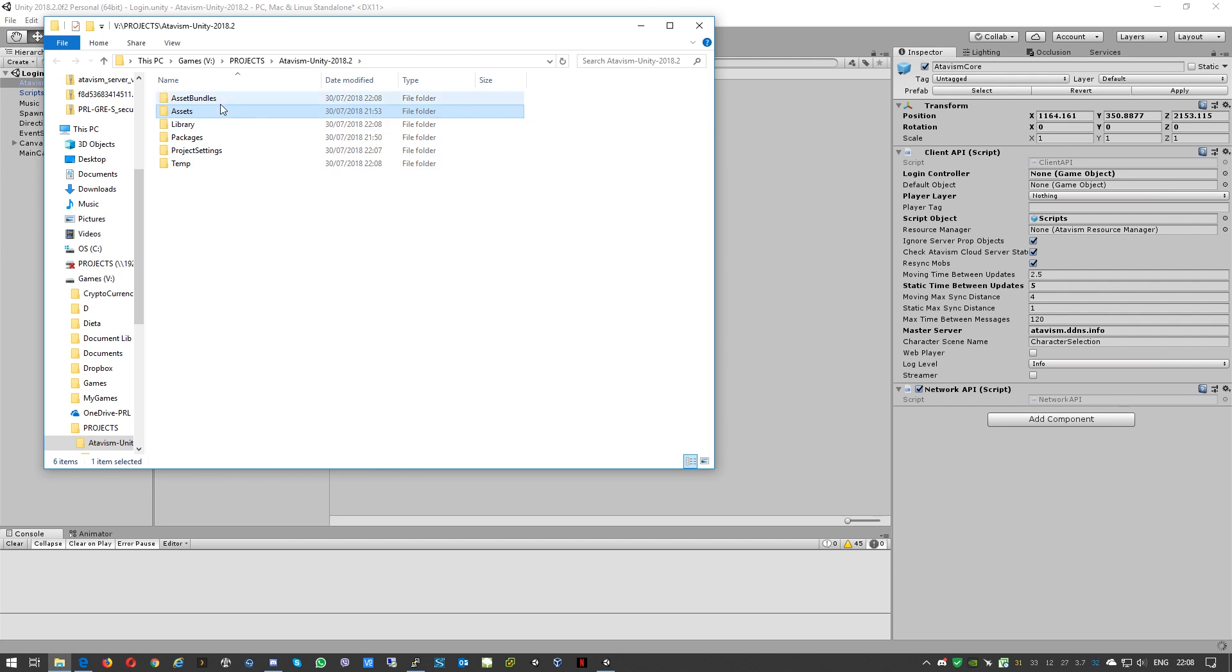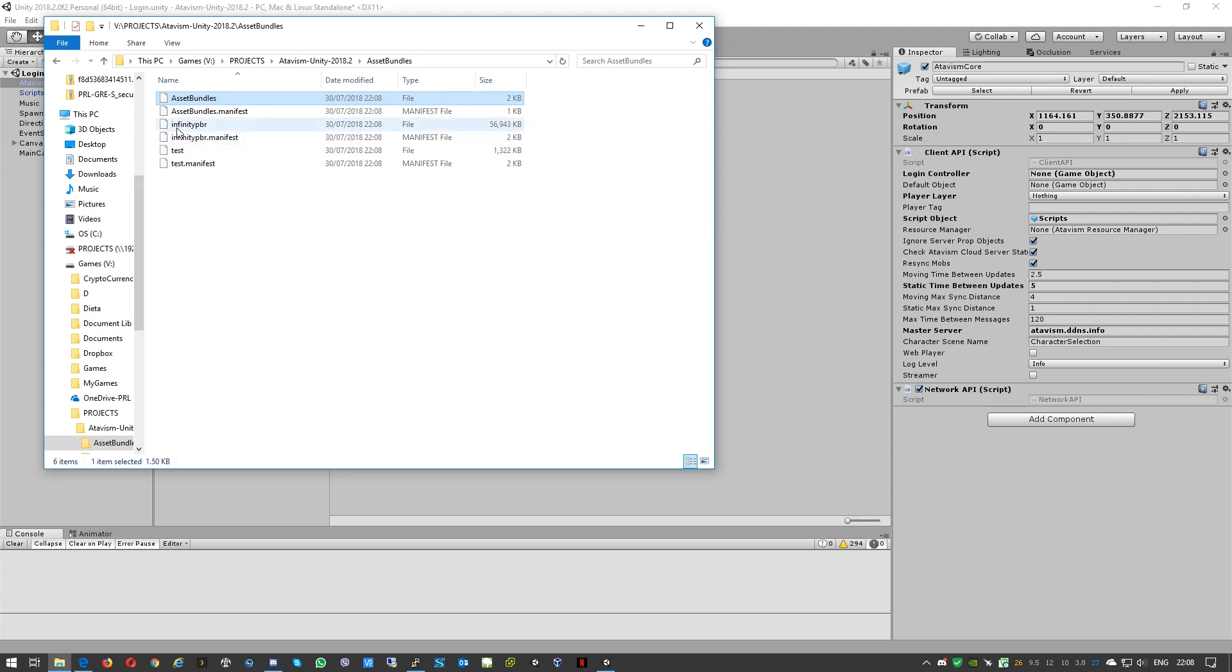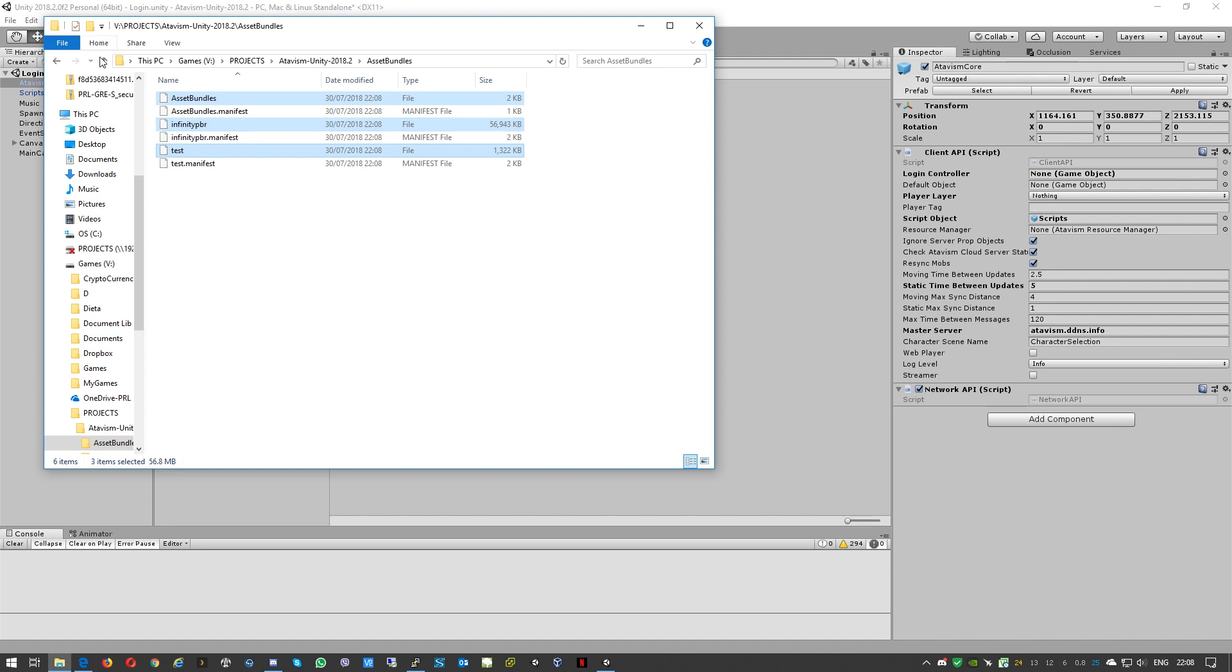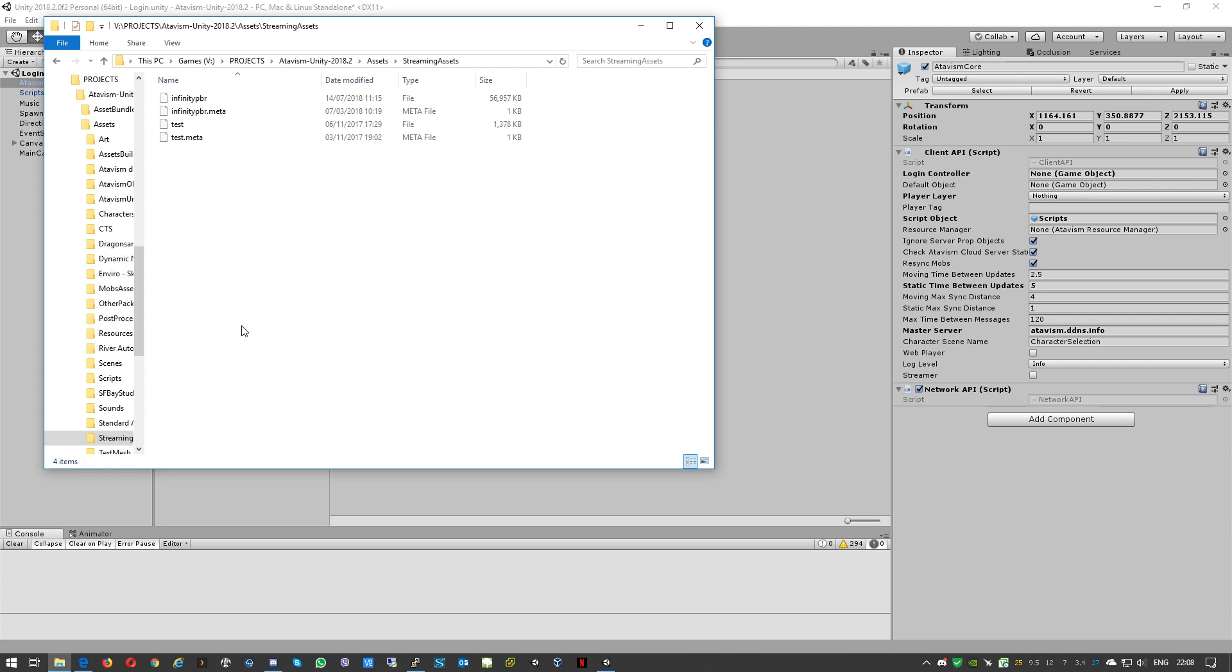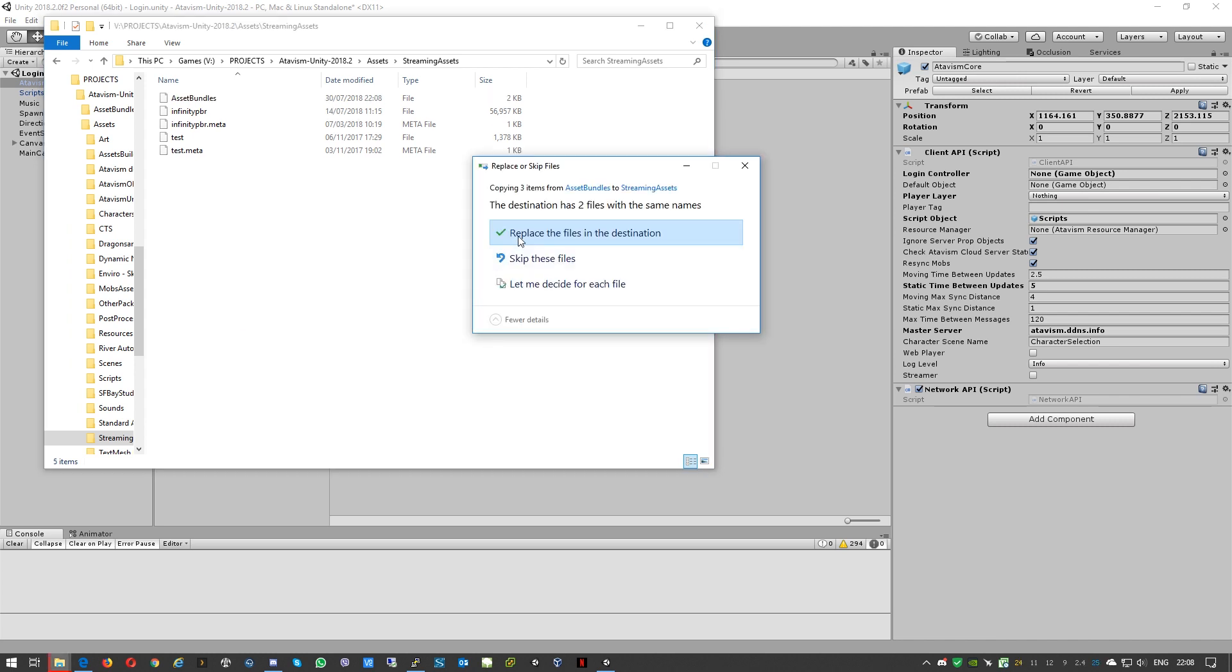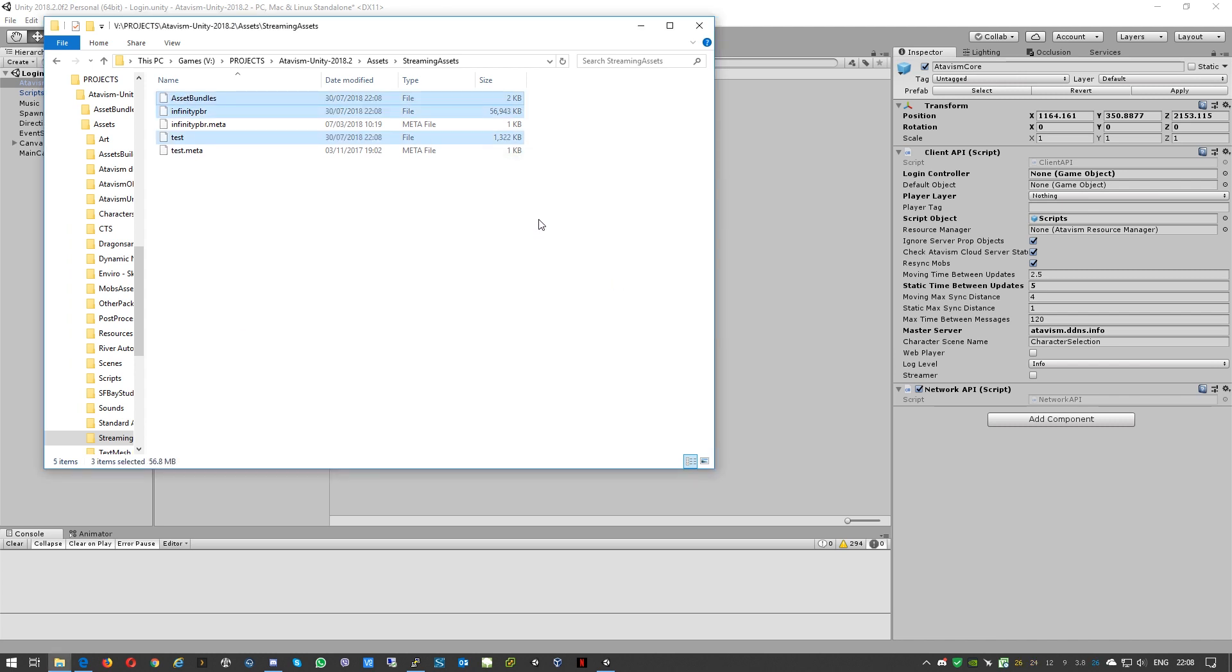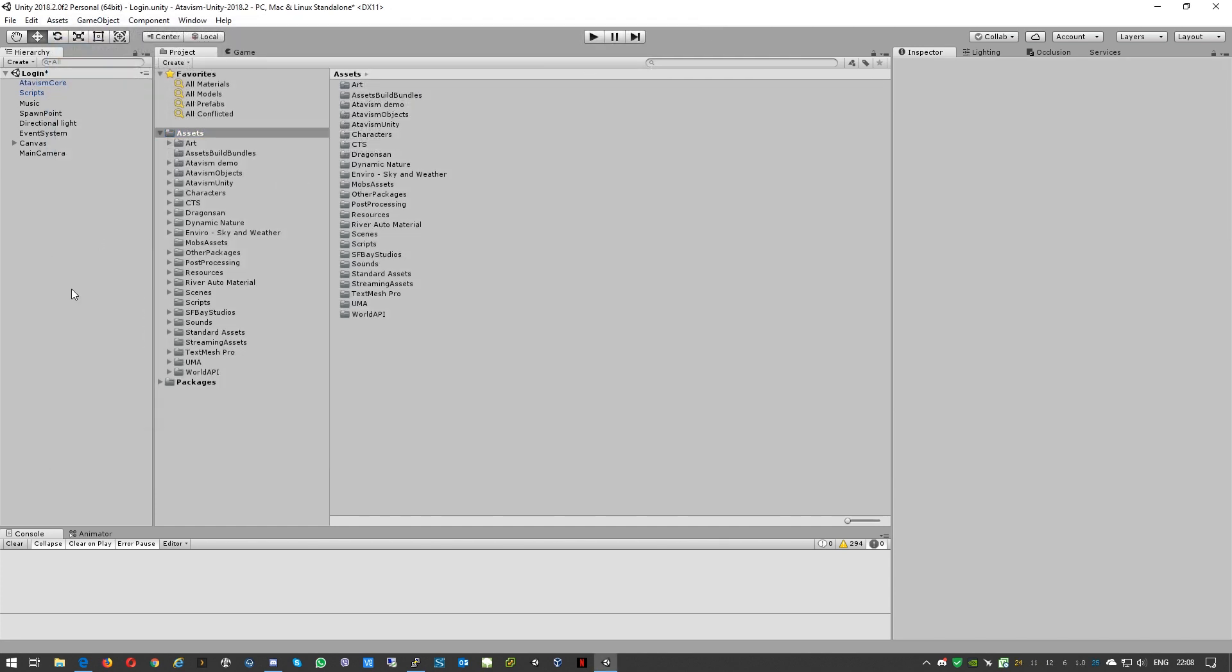Okay when it finished we'll go to Show in Explorer, asset bundles. We'll need to copy just these files without extension .manifest. We'll go to Assets, Streaming Assets and we'll just paste it and replace.